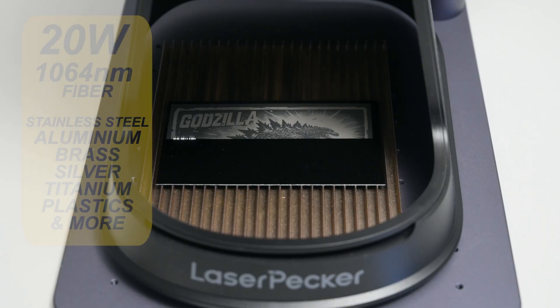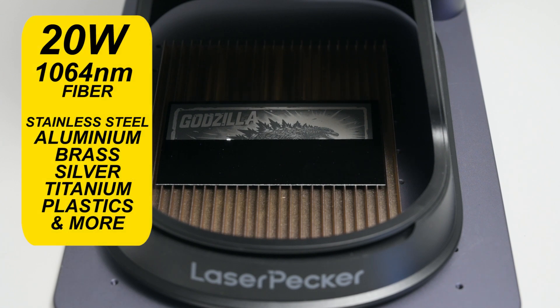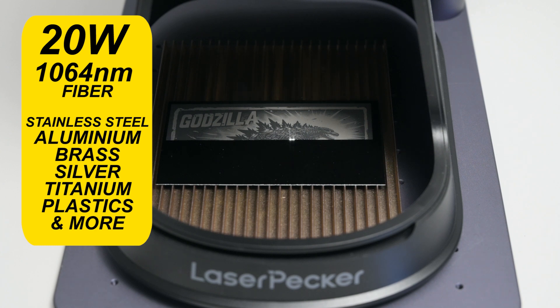There's also the 20 watt 1064 fiber laser that's good for engraving metals like stainless steel, aluminum, brass, silver, titanium and plastics.